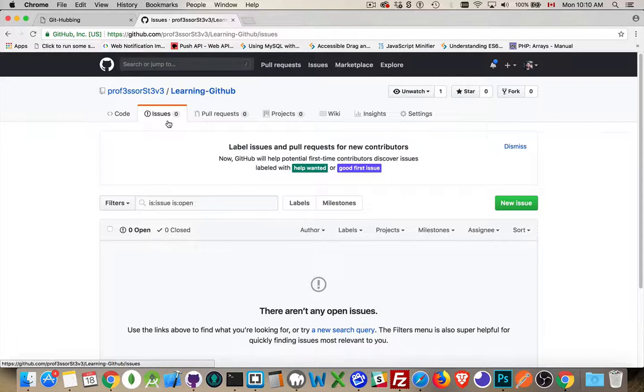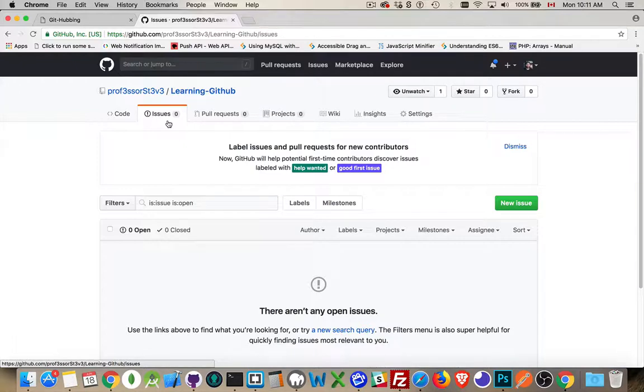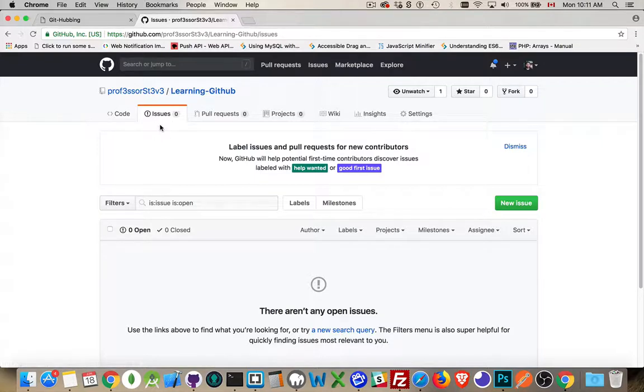Maybe something doesn't work the way they understood from your documentation. So you've built a wiki, but they didn't understand the wiki. The Issues tab on your GitHub repo, this is how people tell you about these problems.